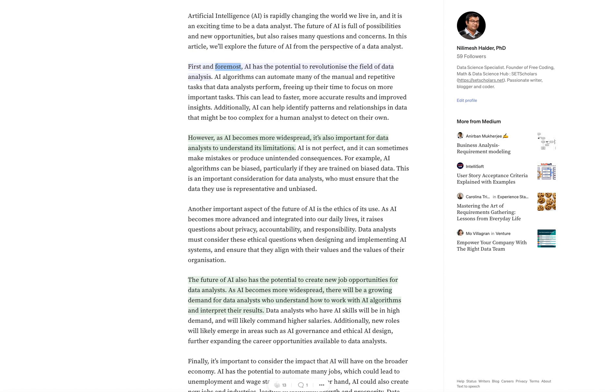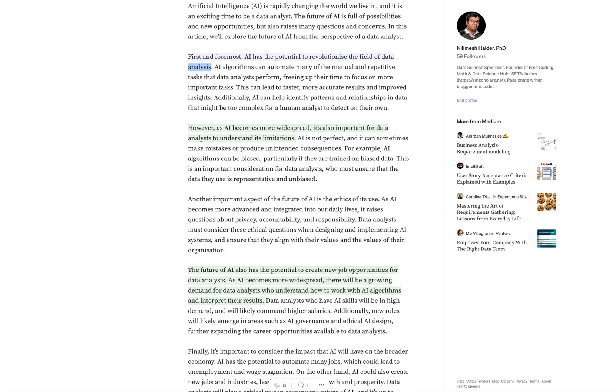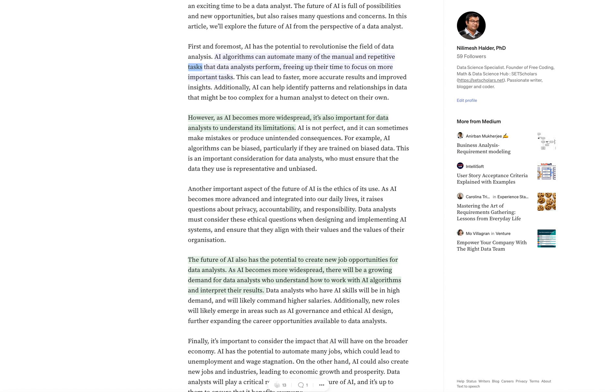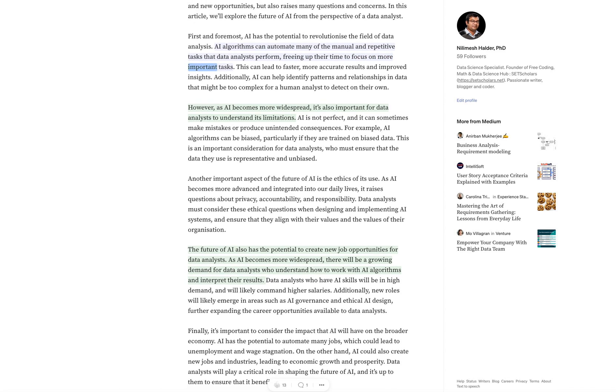First and foremost, AI has the potential to revolutionize the field of data analysis. AI algorithms can automate many of the manual and repetitive tasks that data analysts perform, freeing up their time to focus on more important tasks.